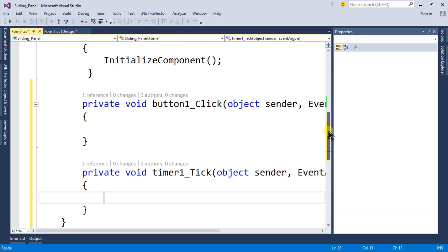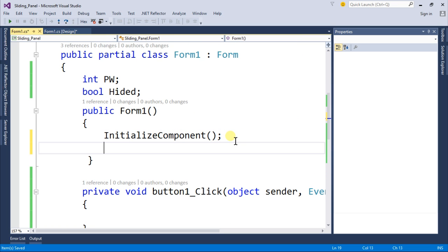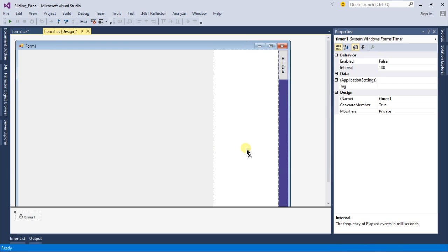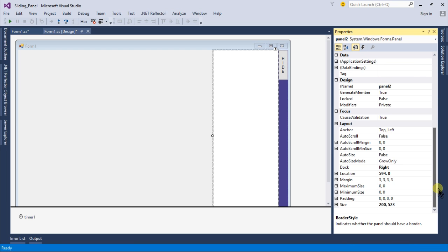Below the initialize component or under your constructor, write panel width equals - let's come back to your Form1.cs and rename this panel so we can understand easily which panel we are using. Let's rename this panel as s panel or sliding panel.